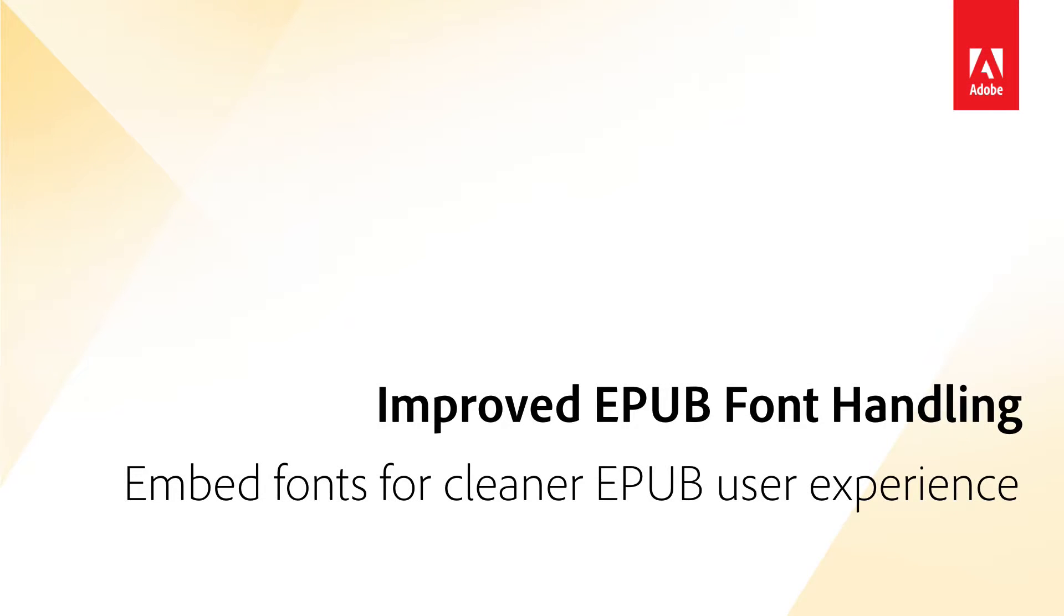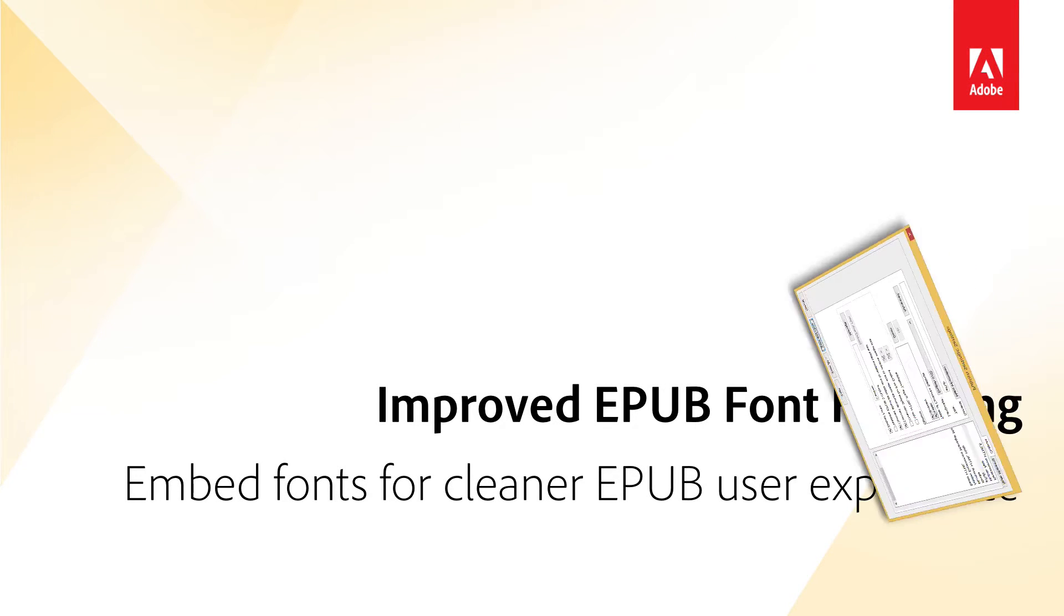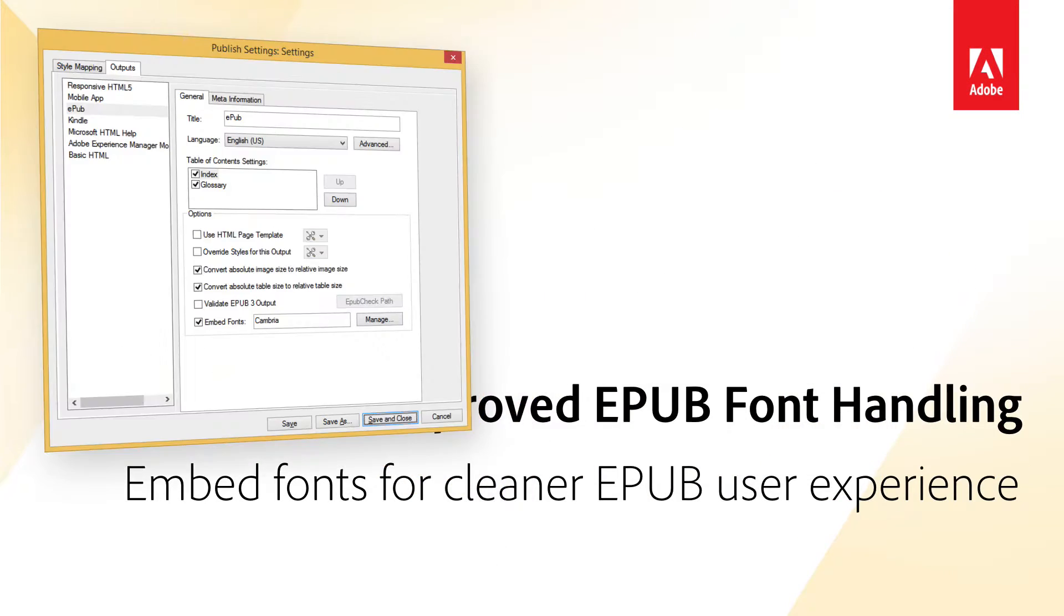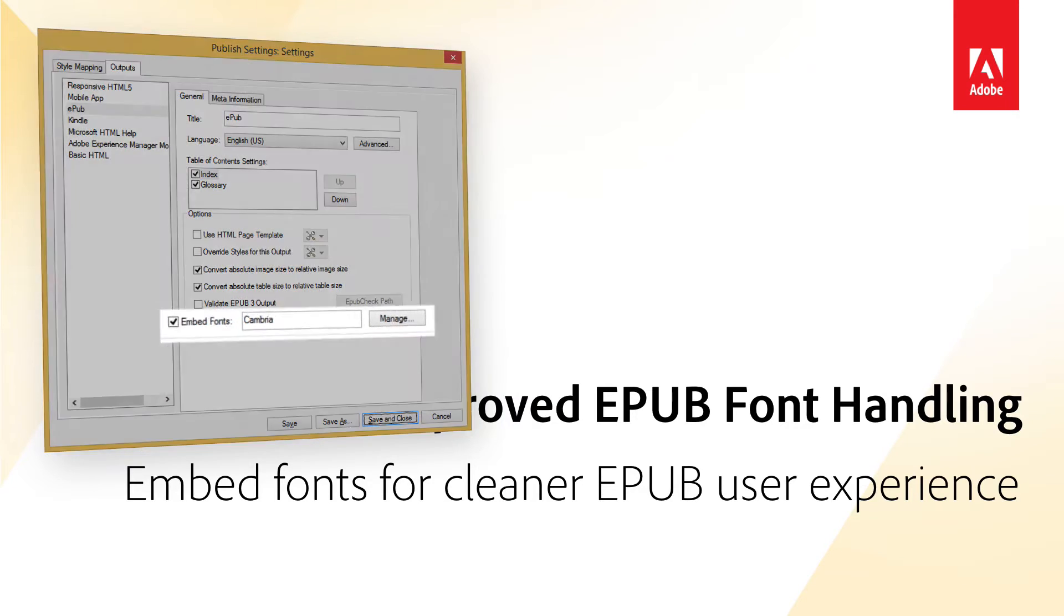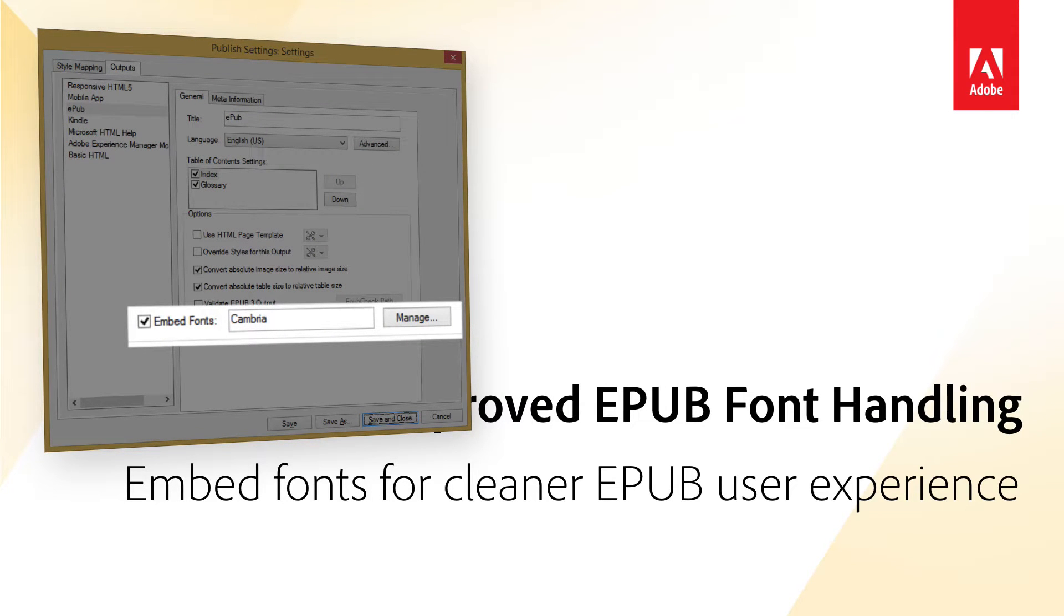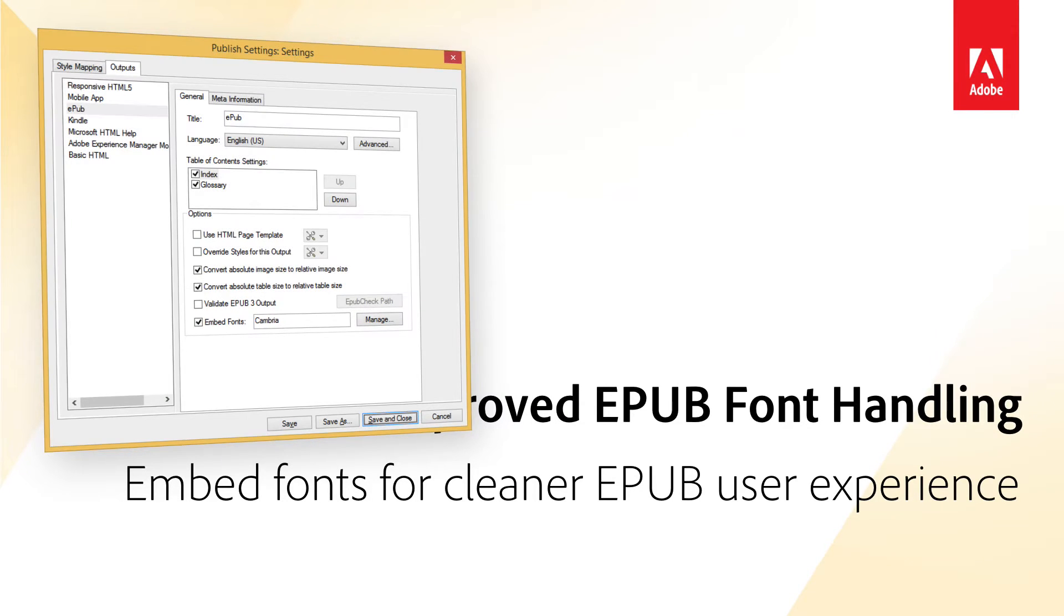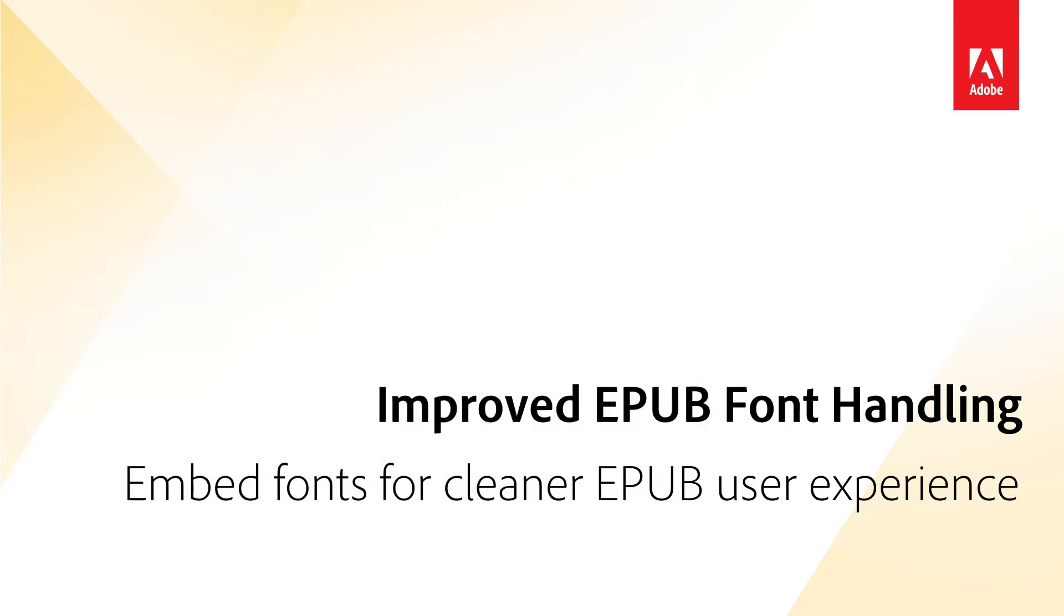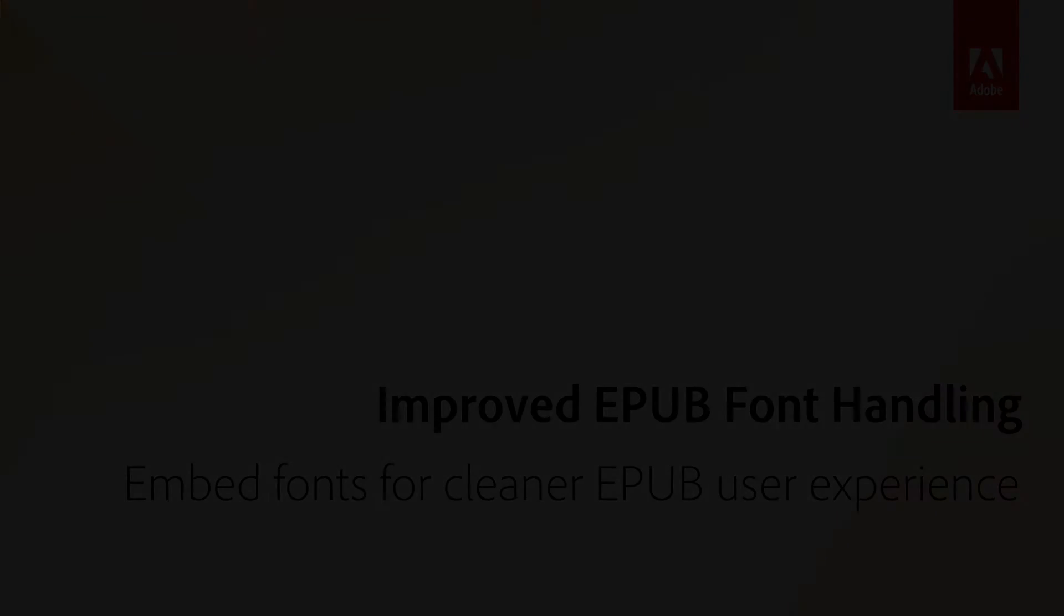Custom Fonts in EPUB Files. If you have distribution rights for a font, you can embed them in your EPUB files, ensuring that your users see text exactly as you intended, regardless of whether they have a font installed on their device.